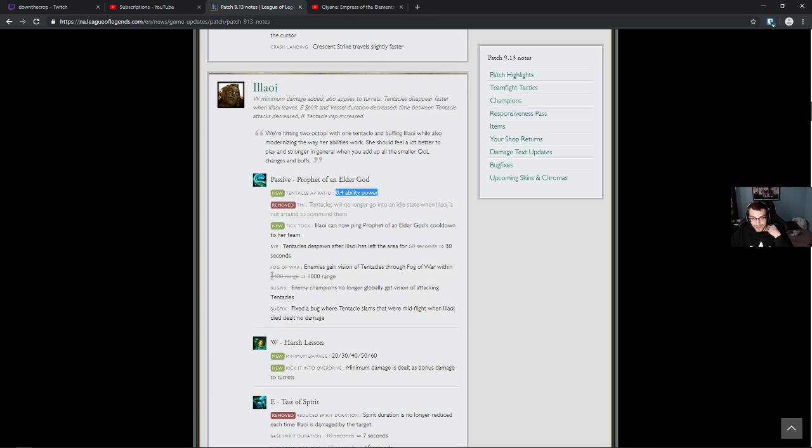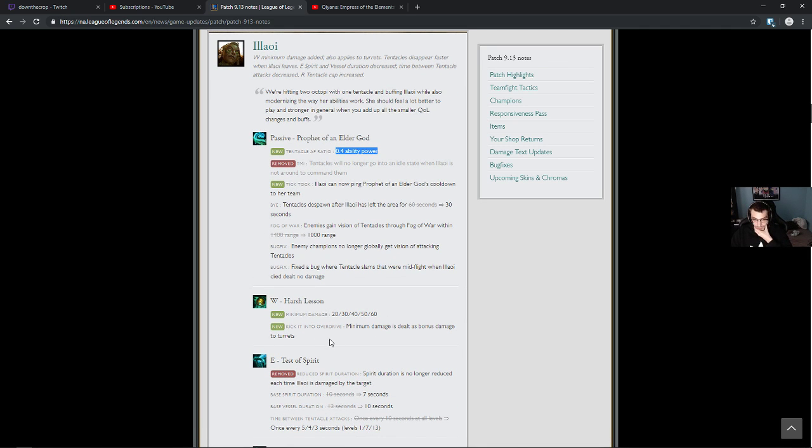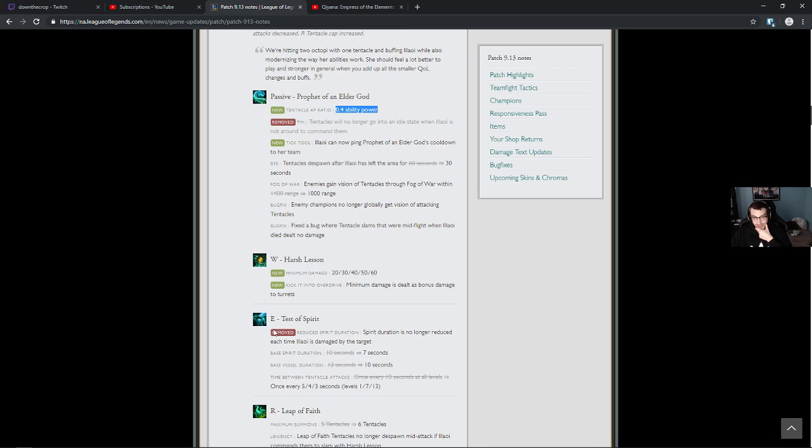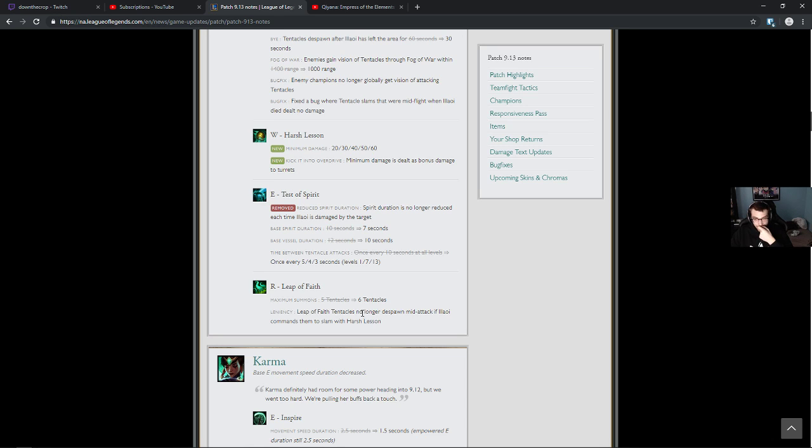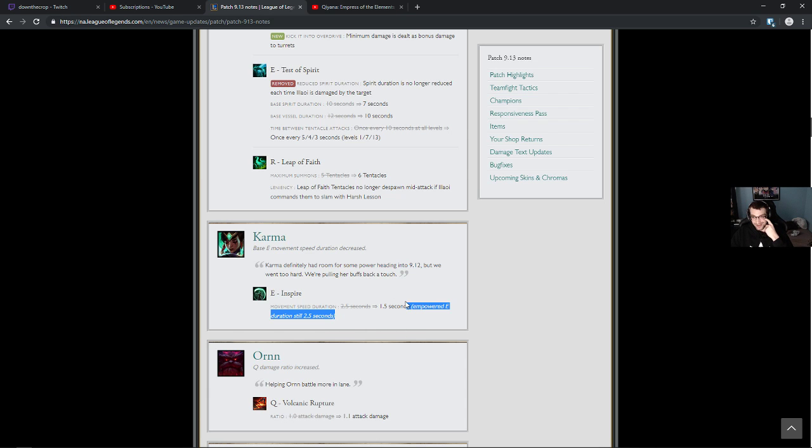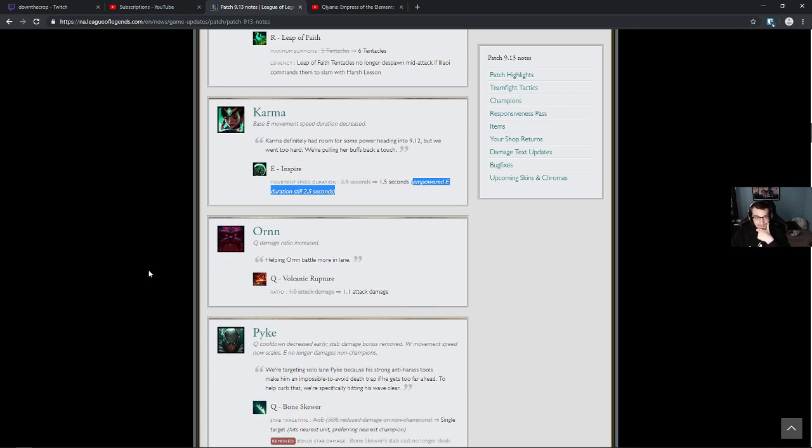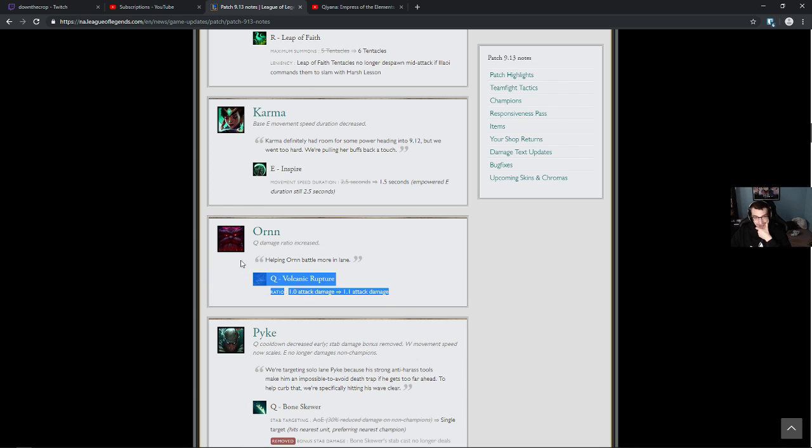Harsh Lesson, minimum damage. Tick it into overdrive. Minimum damage is dealt as bonus damage to turrets. That's good for laning. Maximum summons from 5 to 6 tentacles. Leap of faith tentacles no longer despawn mid-attack if Illaoi commands them to slam with Harsh Lesson. A little bit of a nerf on Karma. Movement speed duration down by one second. Okay, so they don't match anymore. The point was for them to match, and then they took away the matching. Okay, whatever. Q damage ratio increased to 1.1. Oh, he's gonna be OP now, dude!